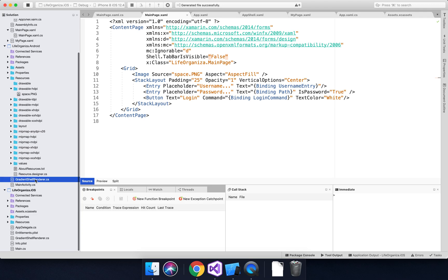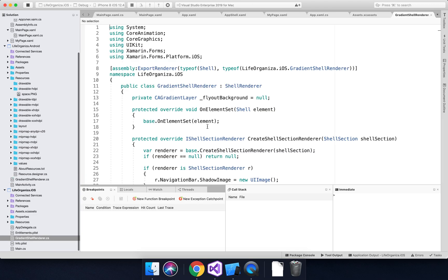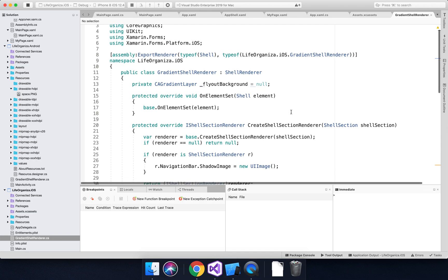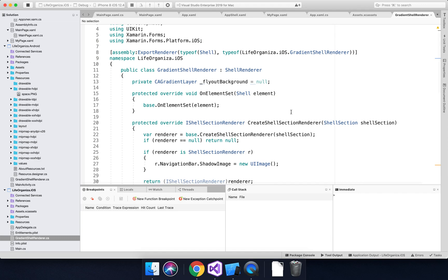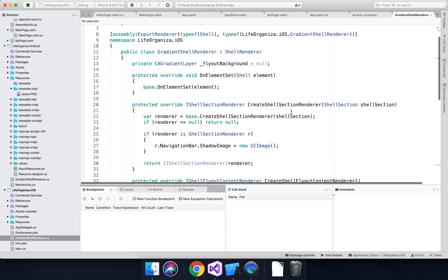We've got implementations for iOS and Android. In the iOS platform project, we've just got some code here. I won't go through too much about how this works because I know that this does the gradient background, but I don't personally yet understand fully how it works.